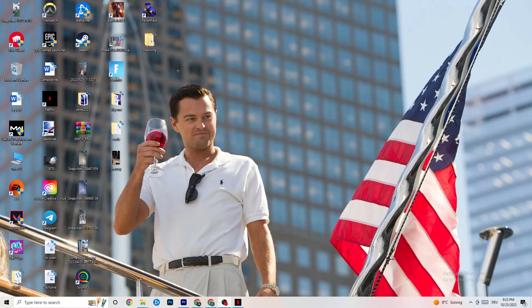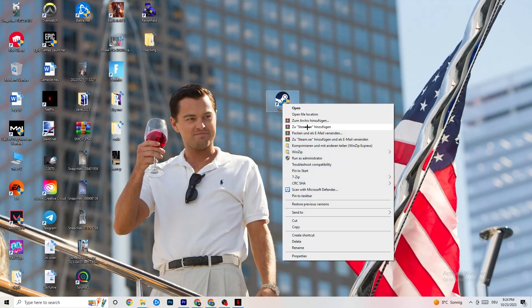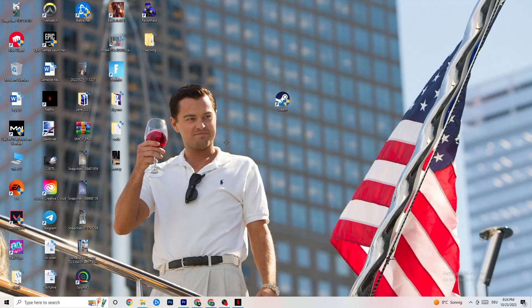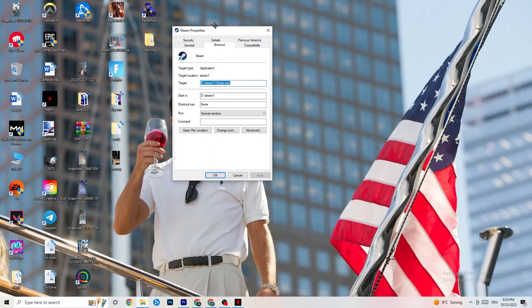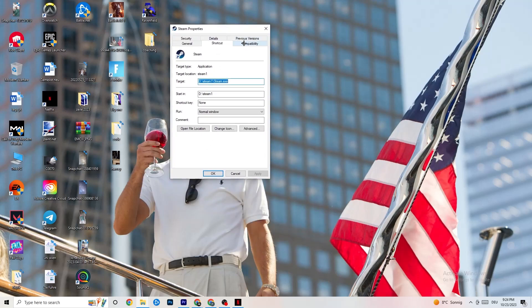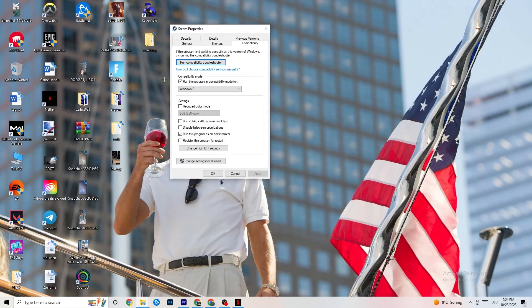Take your launcher shortcut — for me it's Steam — and right-click it. Go down to 'Run as Administrator,' which will start your launcher with elevated privileges. Afterwards, start the game through your launcher. This will probably fix your issue. If it doesn't, right-click the launcher shortcut again, go down to Properties, and once that tab pops up, click on Compatibility.